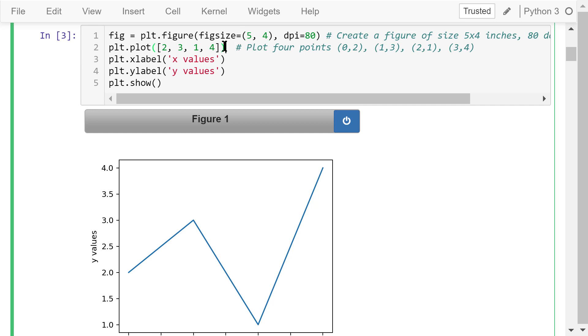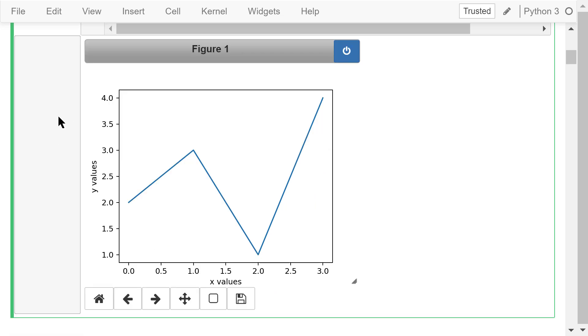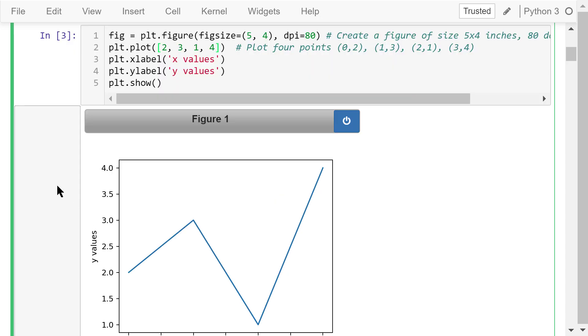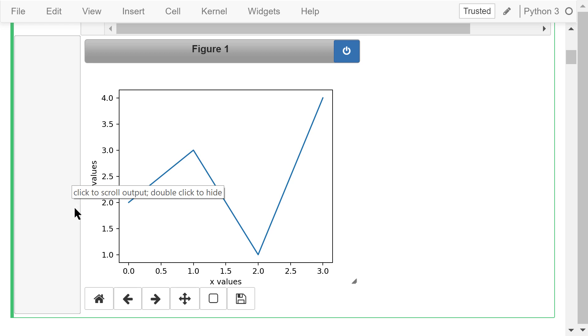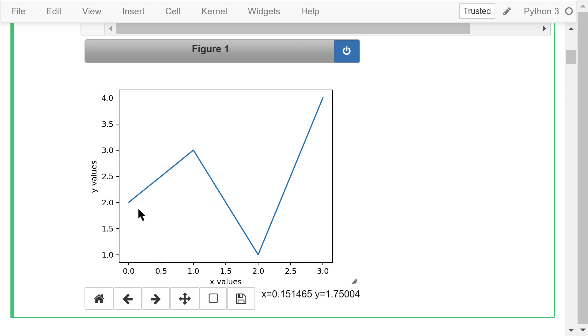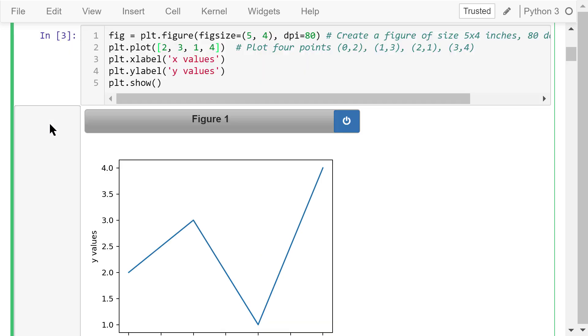Next we plot the data points stored in a list using plt.plot. These are the y values. Because we didn't specify the x values, by default, they will be the indexes of the numbers in the list. So, x values are actually 0, 1, 2, and 3. So this statement plots 4 data points in the 2D space: (0,2), (1,3), (2,1), and (3,4). These data points are connected using solid lines by default.